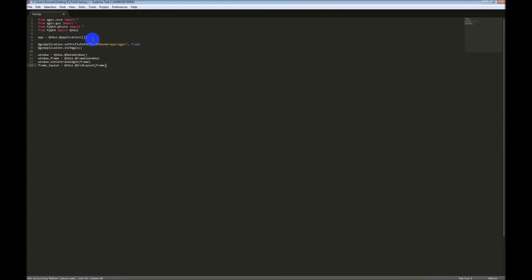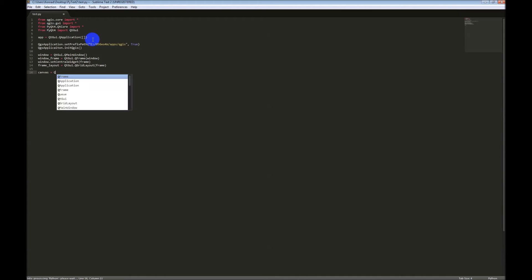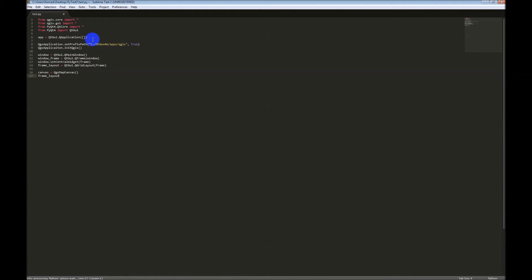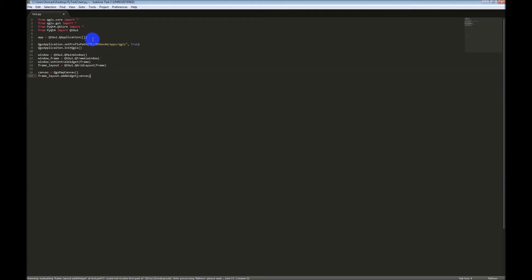What we need to do now is we need to have a map canvas, the place where we can display our layers. So, we'll name this our canvas. QGIS map canvas. And then we want our frame to lay out. We want to add a widget to it. And we want that widget to be the canvas.